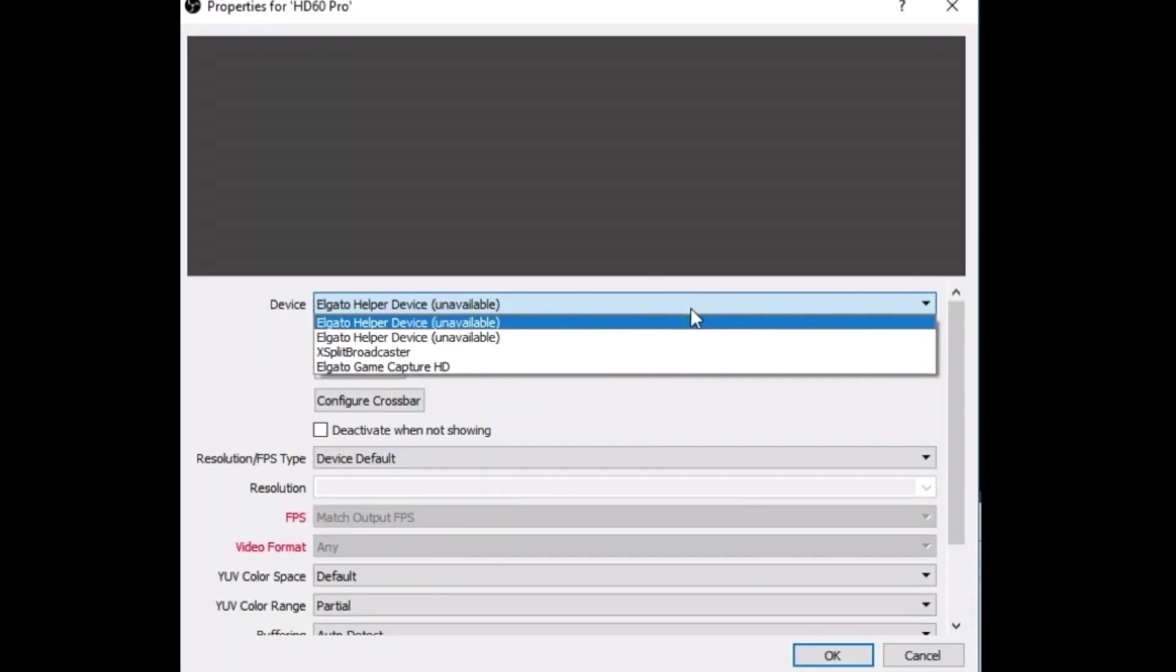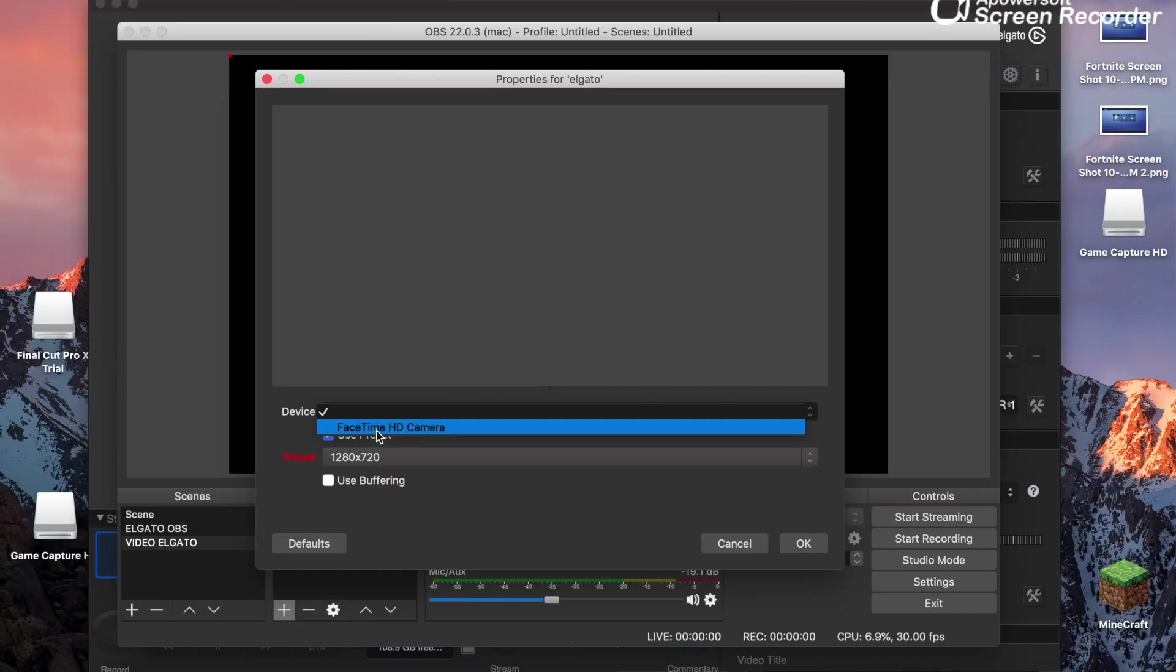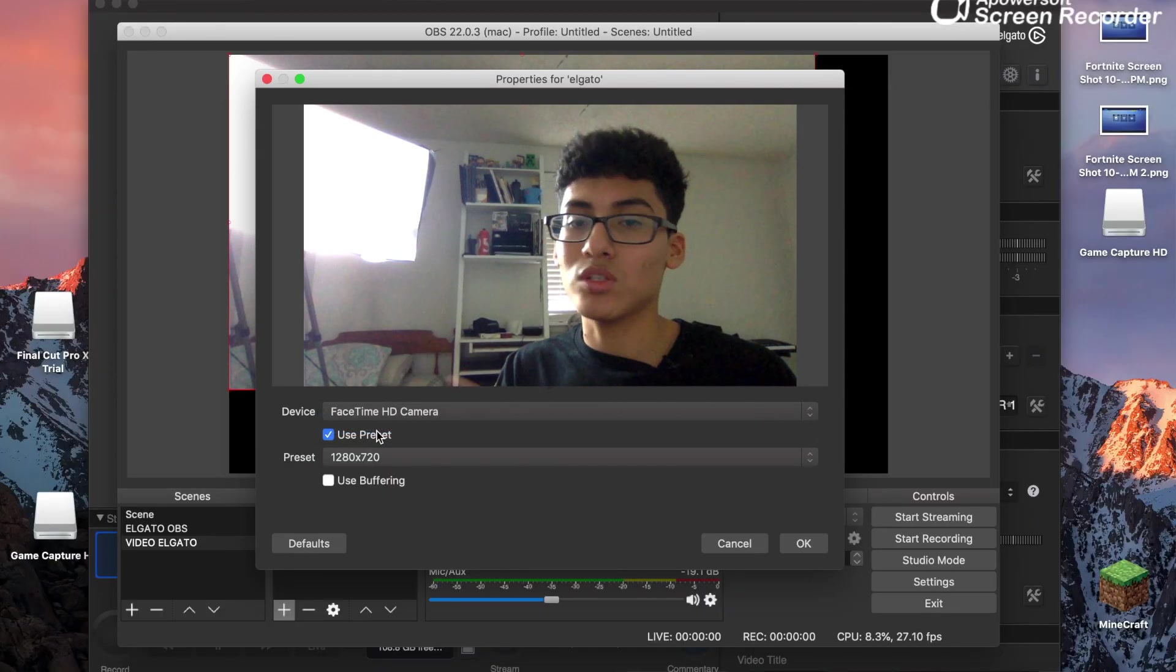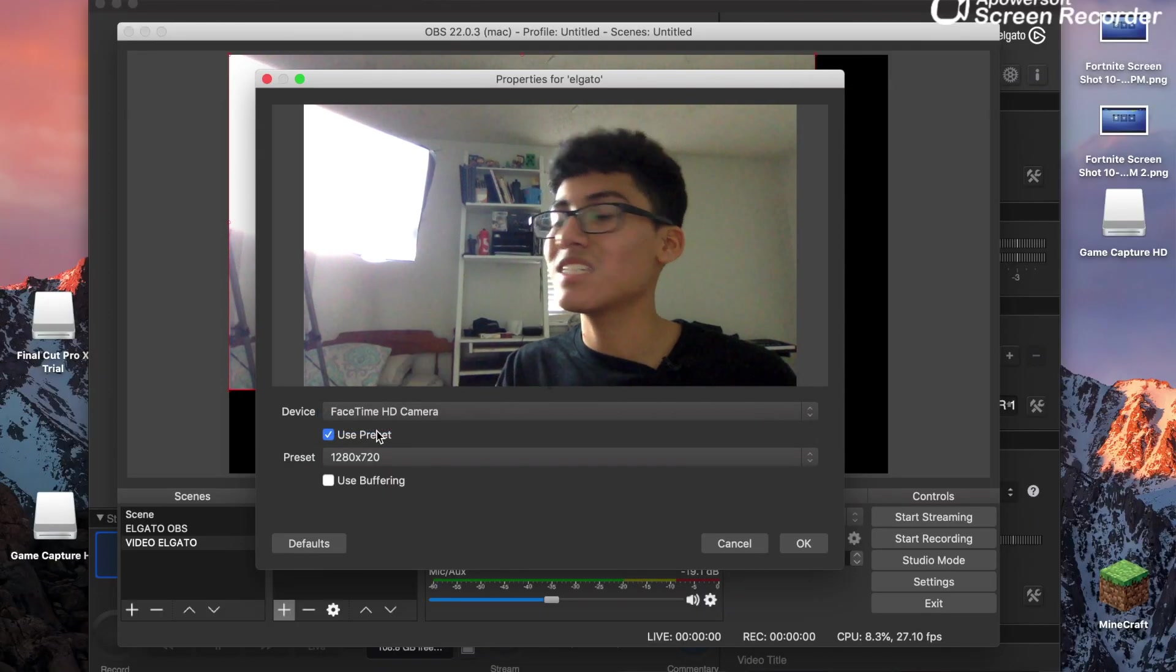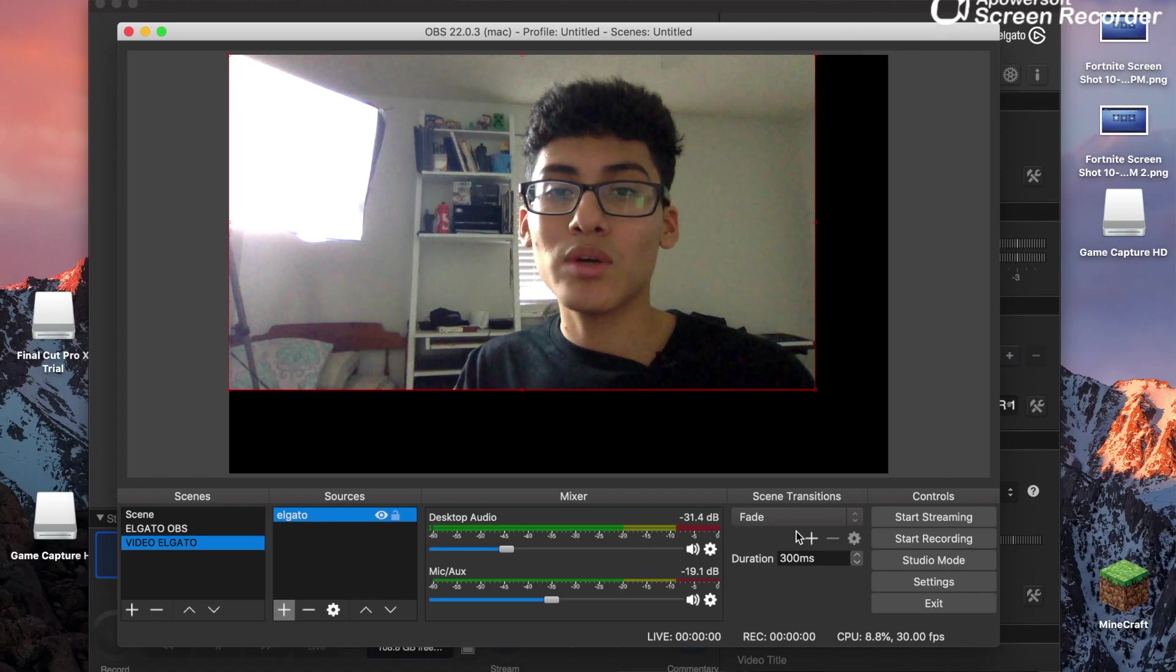But if you were using the PC, it should be there. Just pretend that was the Elgato, which obviously it isn't. Just click OK, simple as that.